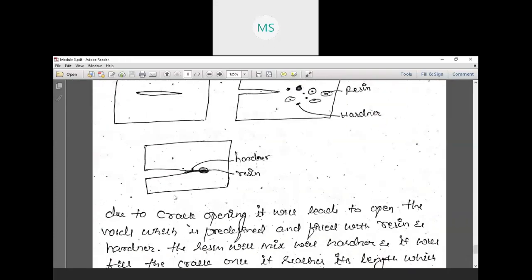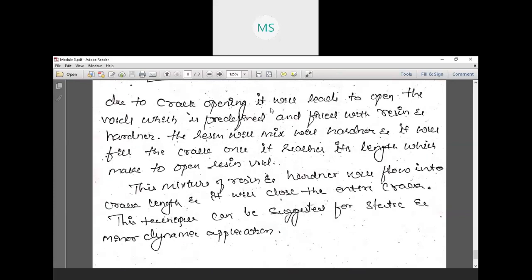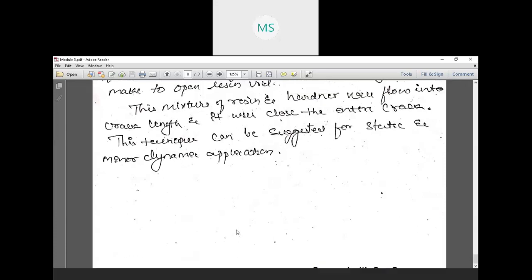The hardener and resin react due to the crack opening, releasing the void contents. The resin mixes with the hardener through polymerization and fills the crack through capillary action, closing the entire crack. This technique can be used for static and micro-dynamic applications, though it has limitations with micro-dynamic structures.